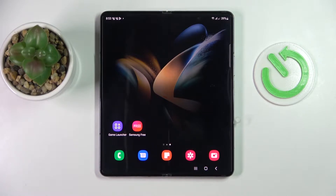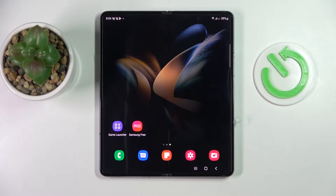This is the Samsung Galaxy Z Fold 4, and today we would like to demonstrate how you can activate, use, and manage the keyboard clipboard on this device.